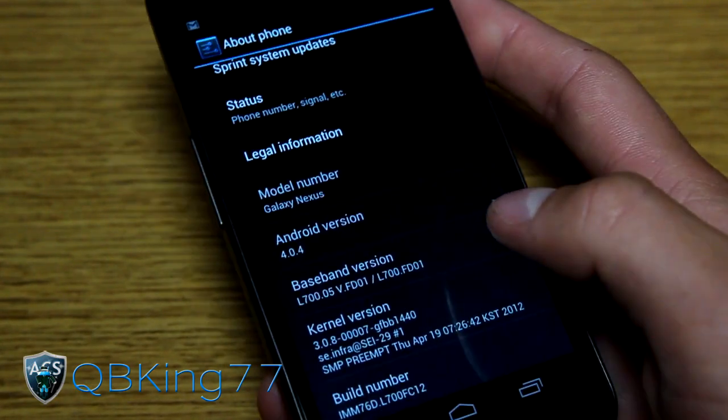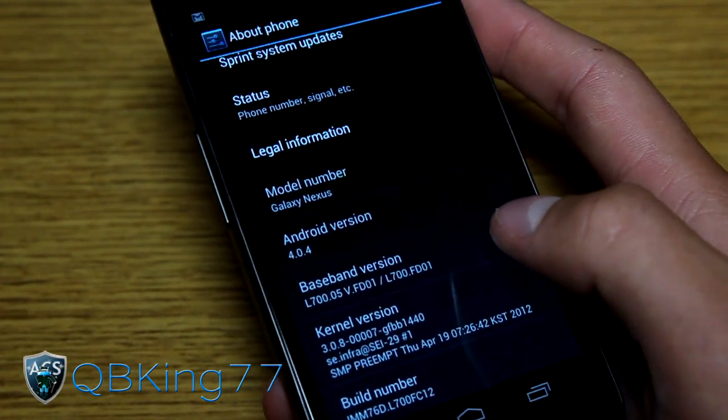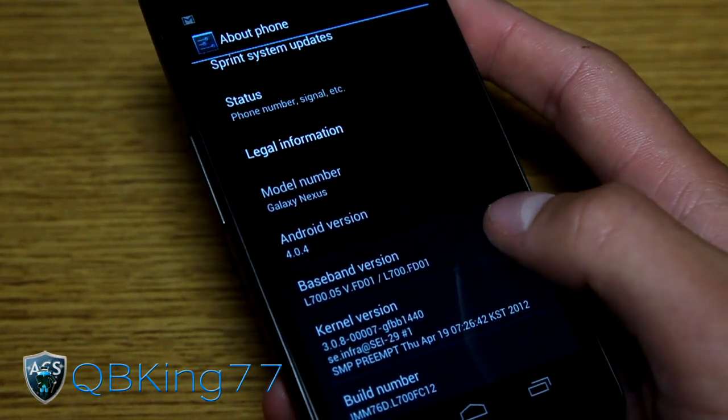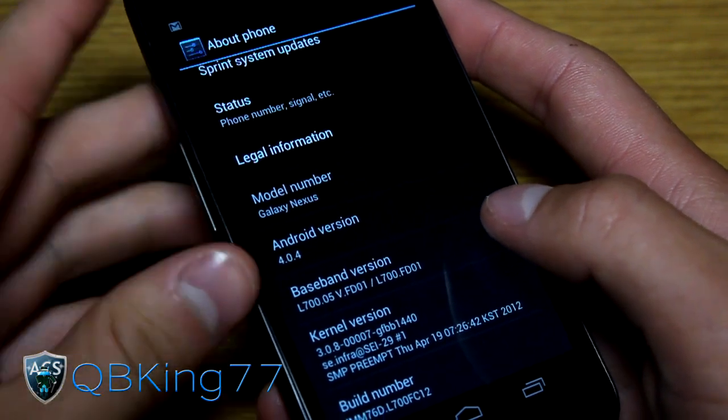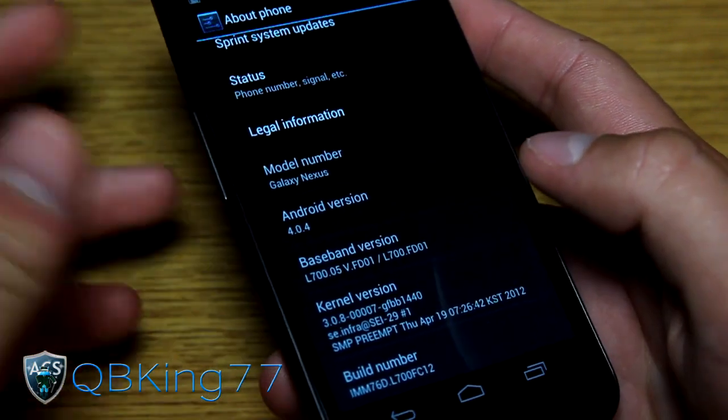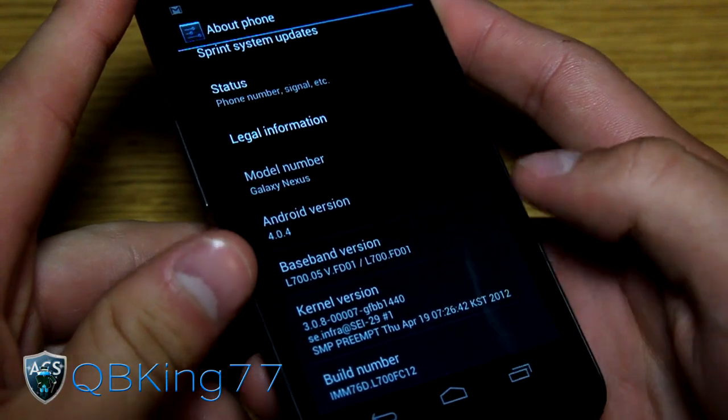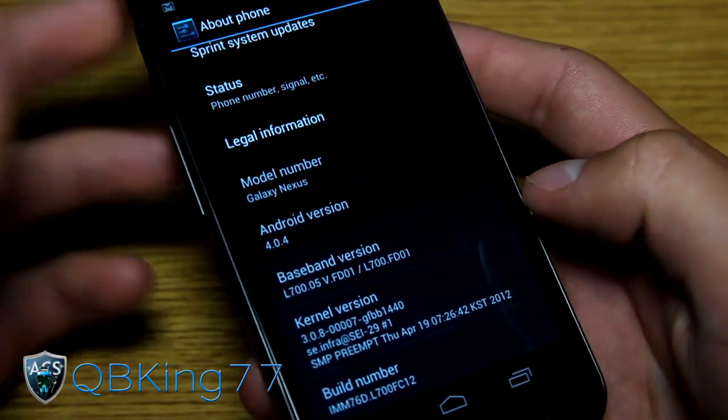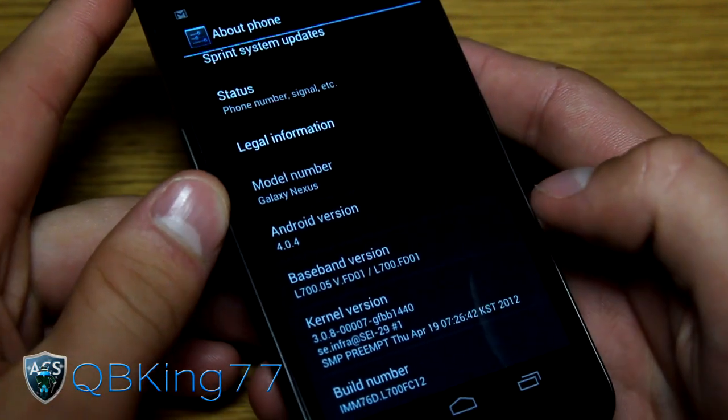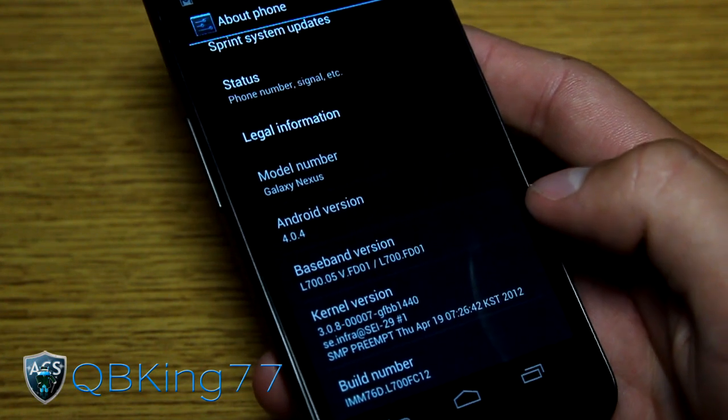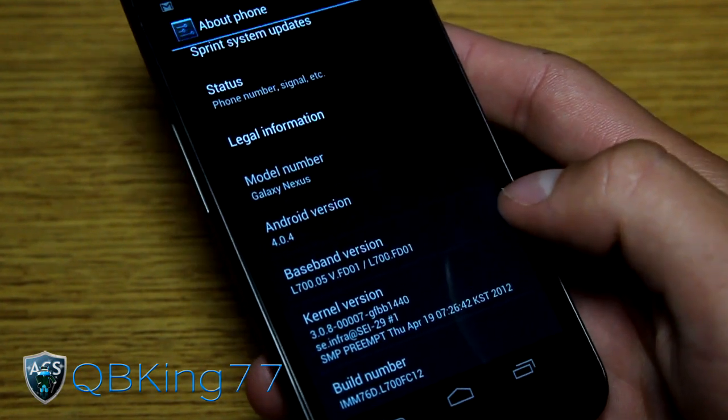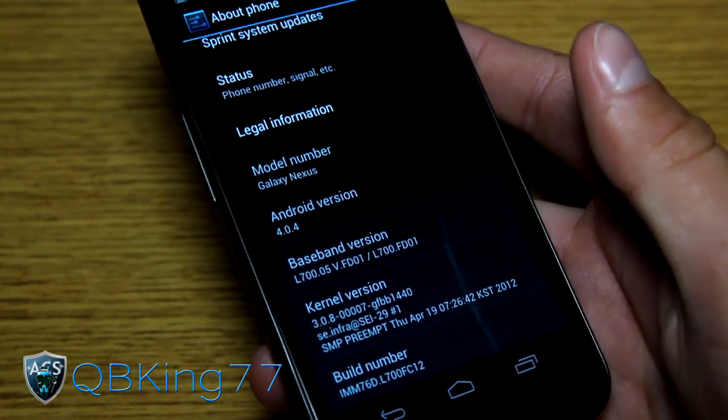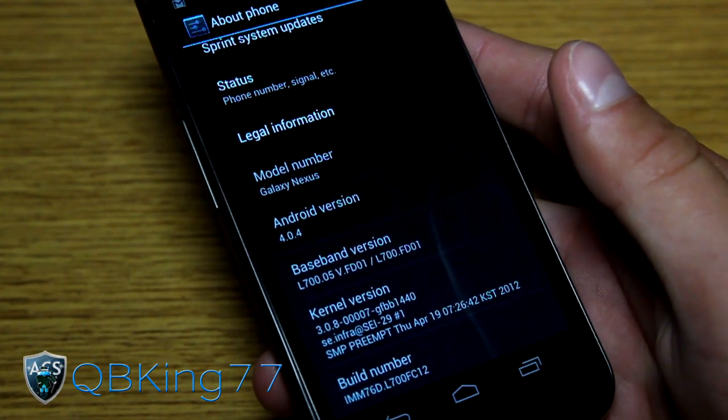So there you have it. That's how to flash a radio on your Sprint Samsung Galaxy Nexus. As I said, you just replace the file name with the specific type of radio you want to flash. That should work throughout all future radios. Be sure to subscribe to me, follow me on Facebook, Twitter, and Google Plus. All links will be in the description. As always thanks for watching. Be sure to give this video a thumbs up.